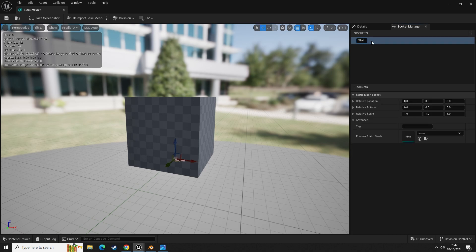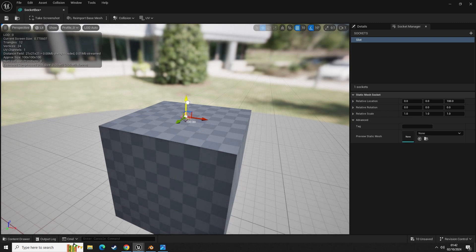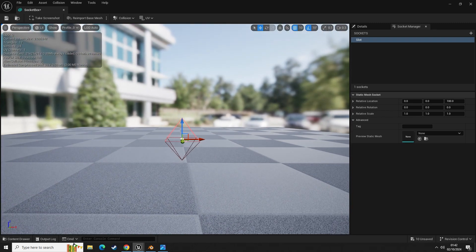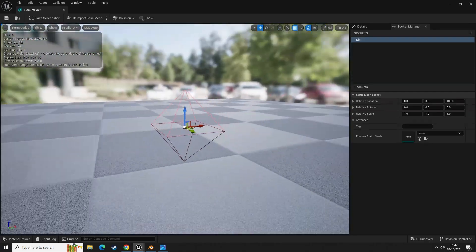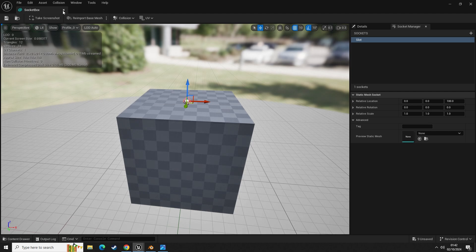I'm going to name this 'slot 1'. We now have one socket which is going to be slot one, and we're going to move this up by grabbing it. Our new socket is now on the top face of our cube. So we're going to click save and close.